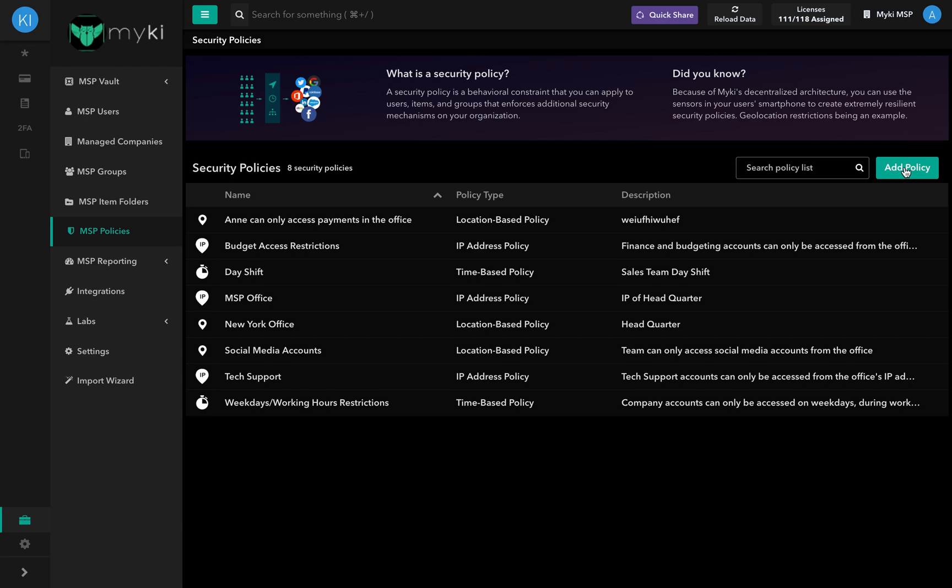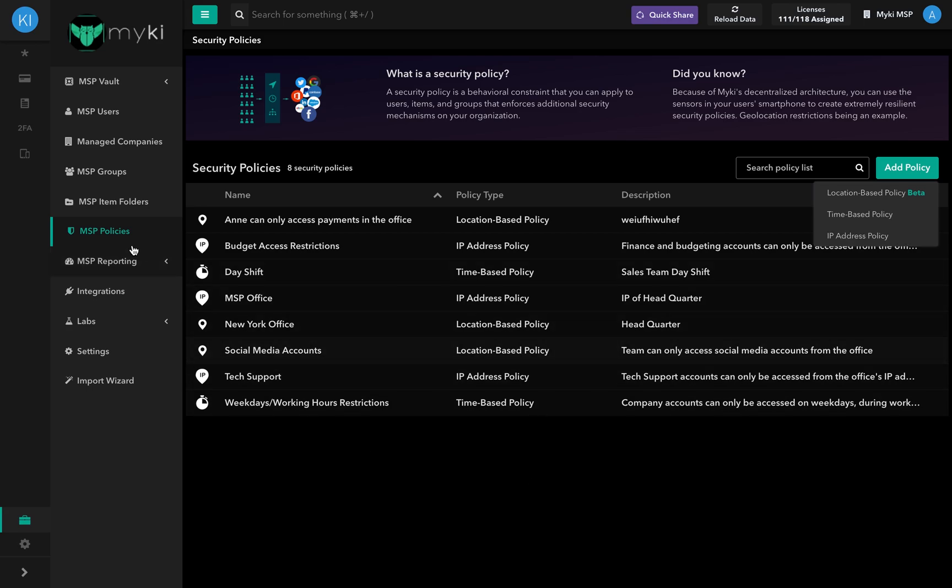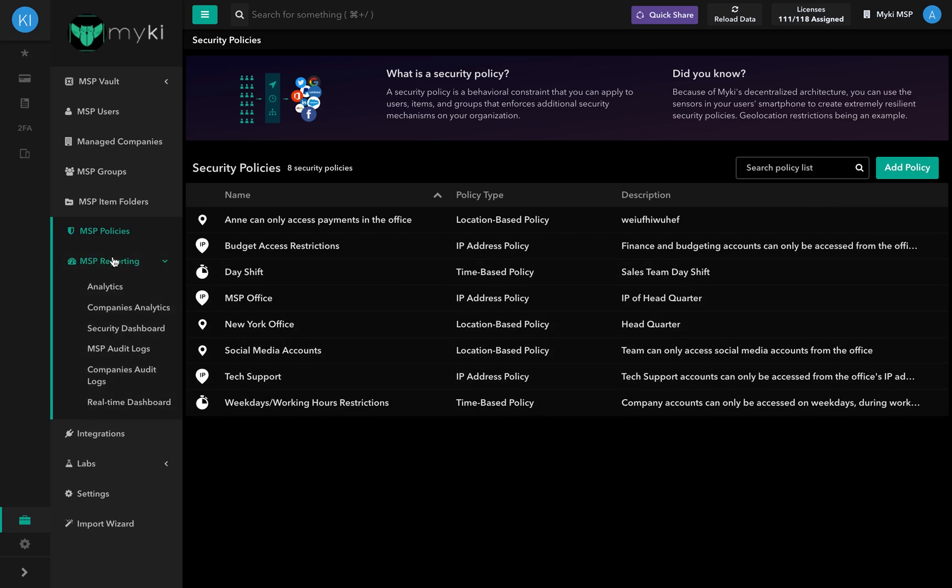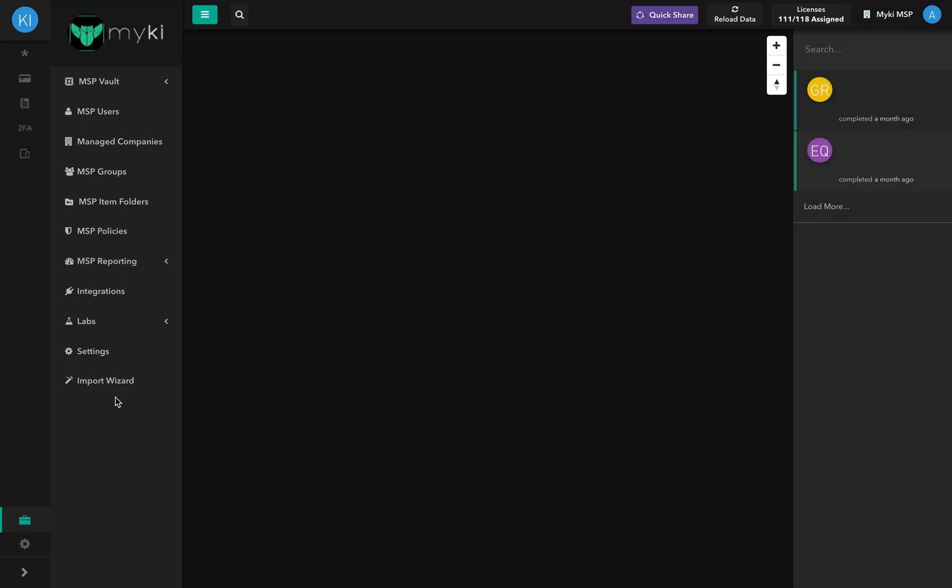These security policies include location-based rules, time-based rules, and IP-based rules. The real-time dashboard allows you to view in real-time which user is using what item and in what location.